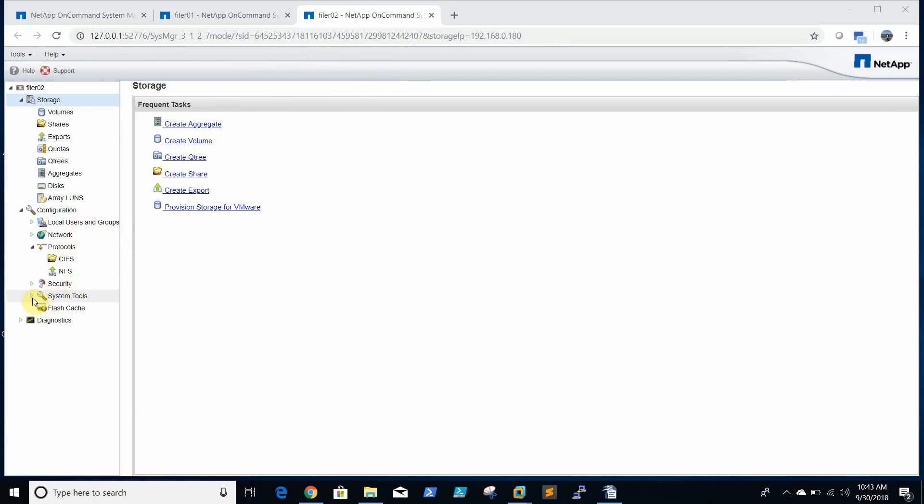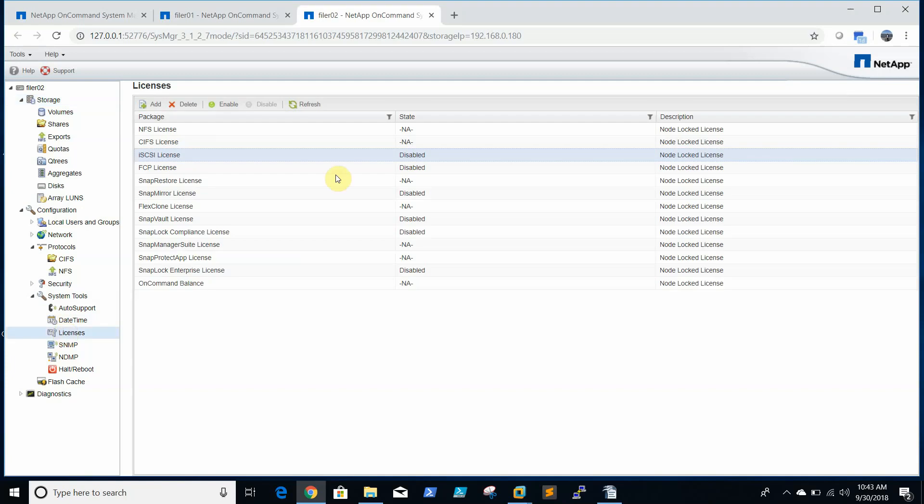We will check license. Already license is there but it is disabled.